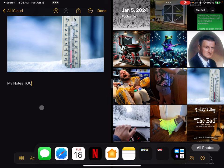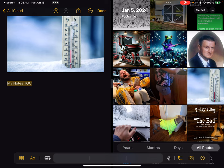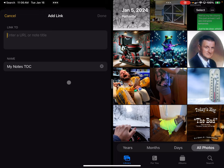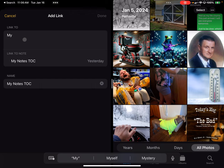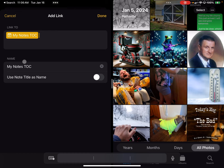I'm using an external mouse on the iPad, so I'll highlight that text and right-click on it. I'll click 'Add Link.' I'll type in 'My Notes TOC,' and there it is — that's the note I want to link to. I'll click on it and then click Done.